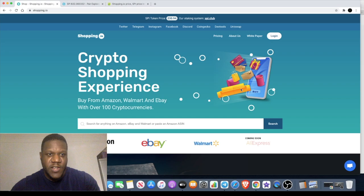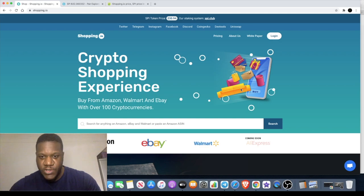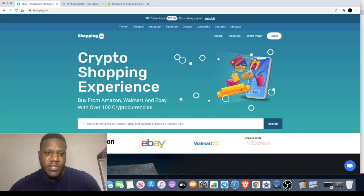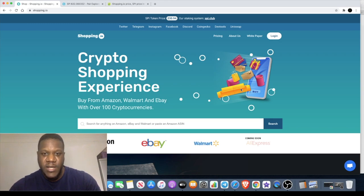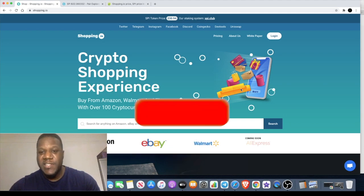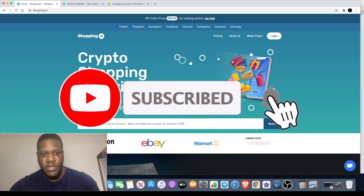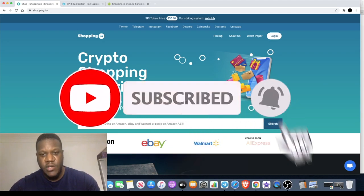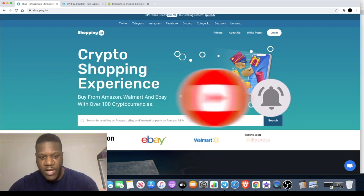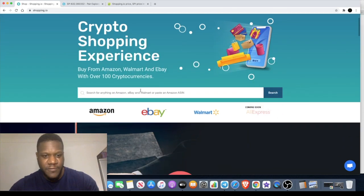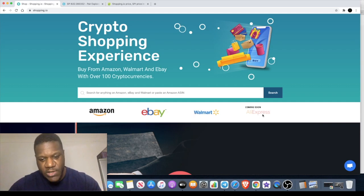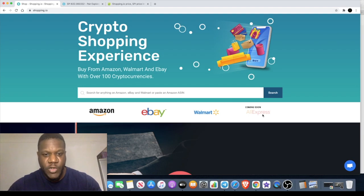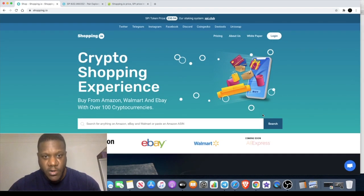In today's video we're going to talk about Shopping.io. I think it's got some real potential in the market. The simple fact is you can actually spend your crypto online using their platform - anything you can find on Amazon, eBay, Walmart, and soon even AliExpress, you can use crypto to buy products.